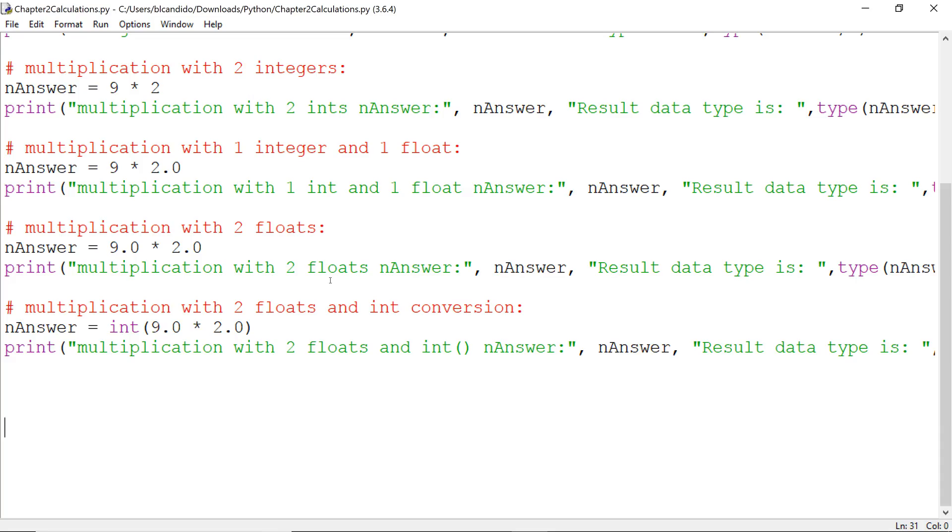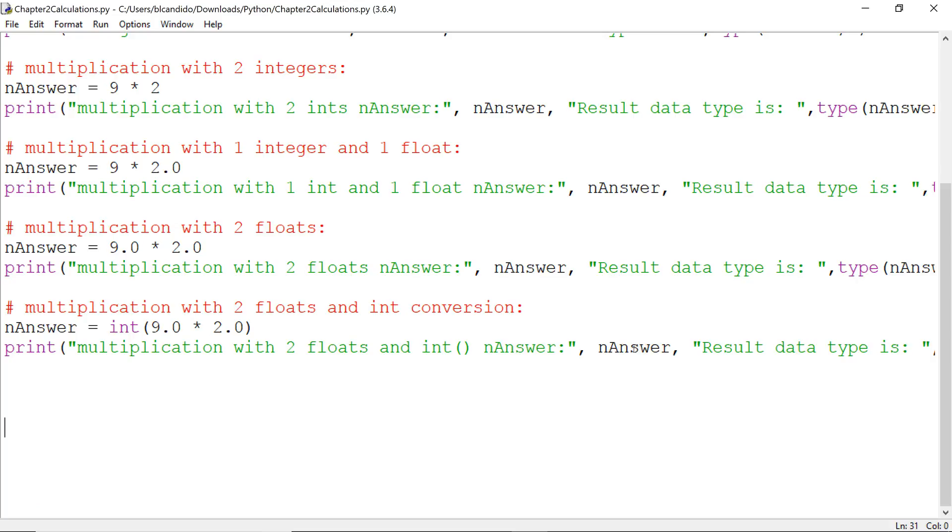Okay, I got another one for you. Notice I take 9.0, multiply it by 2.0, two floats. But the result, after it's calculated, is converted to an int and put into nAnswer. So what do you think the value of nAnswer is? And what do you think the data type of nAnswer is after this calculation? Let's run our code and we will find out.